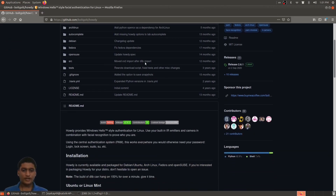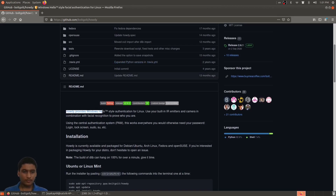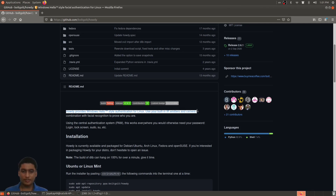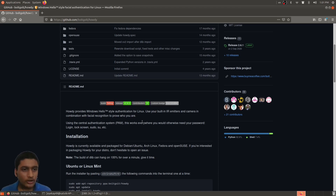Howdy is a facial recognition software for Linux. It provides Windows Hello-style authentication for Linux. It uses your built-in IR emitters and camera, or it can just use your regular camera if you don't have an IR emitter, in combination with facial recognition to prove who you are.